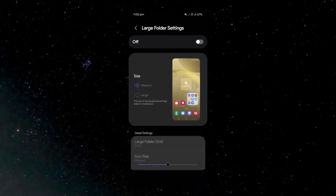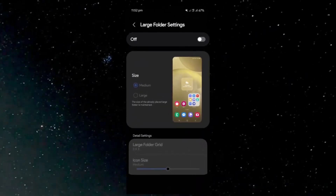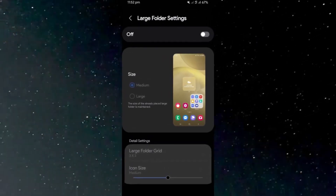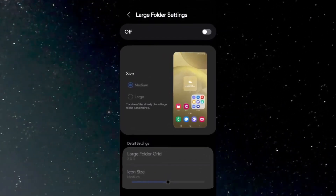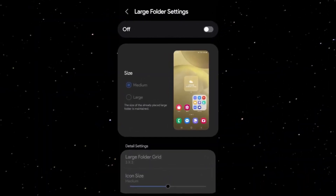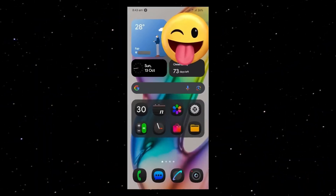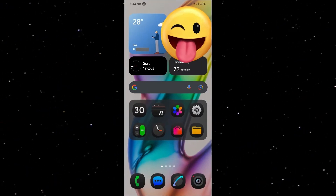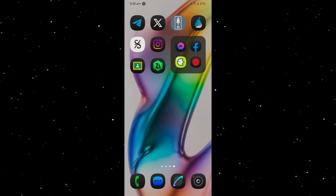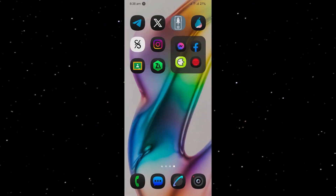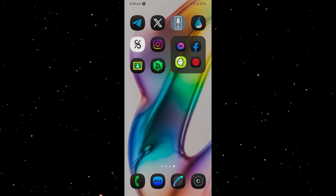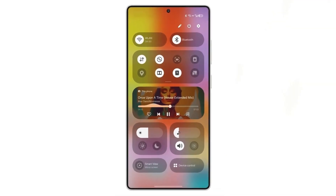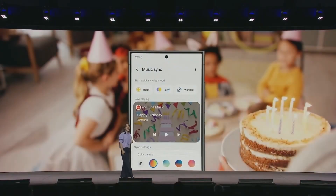Two: large folder option. Samsung is also introducing new options for app folder sizes. With One UI 7.0, users can choose between medium and large folder sizes while still maintaining the size of existing large folders. They're more intuitive while also offering a minimalist aesthetic.